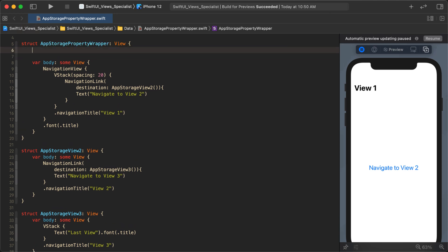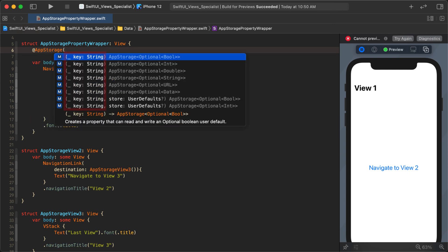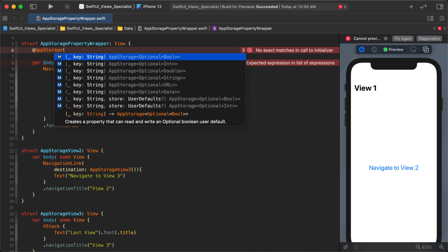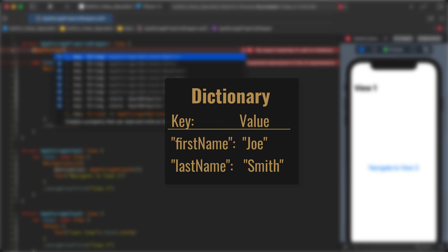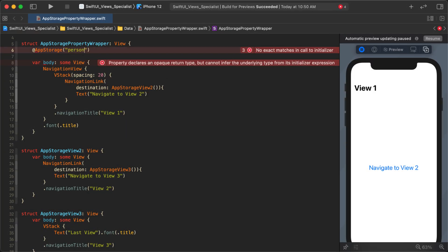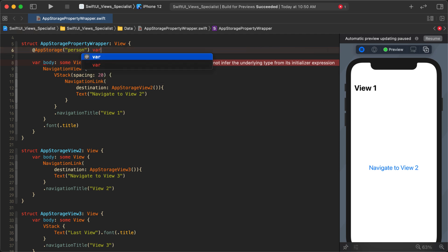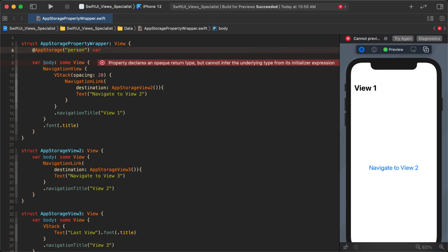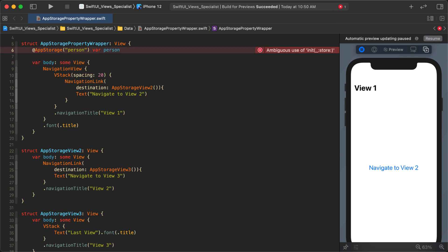I'm going to use the @AppStorage property wrapper. It requires some kind of key to keep track of the value — it's sort of like a dictionary with a key-value pair. I'm creating a key called "person" and then we create a variable to represent that so we can access the value.